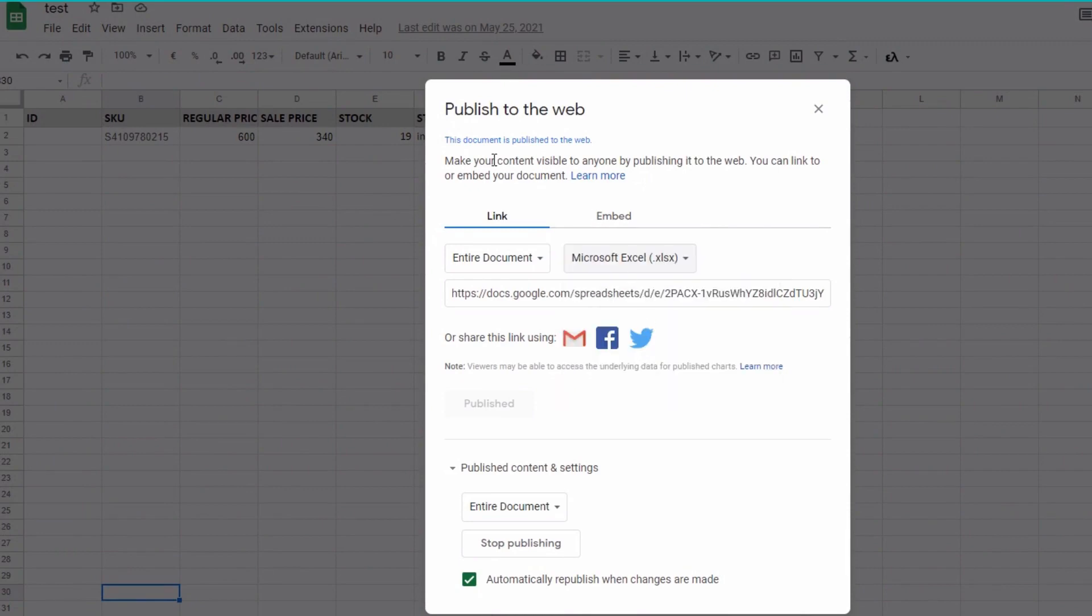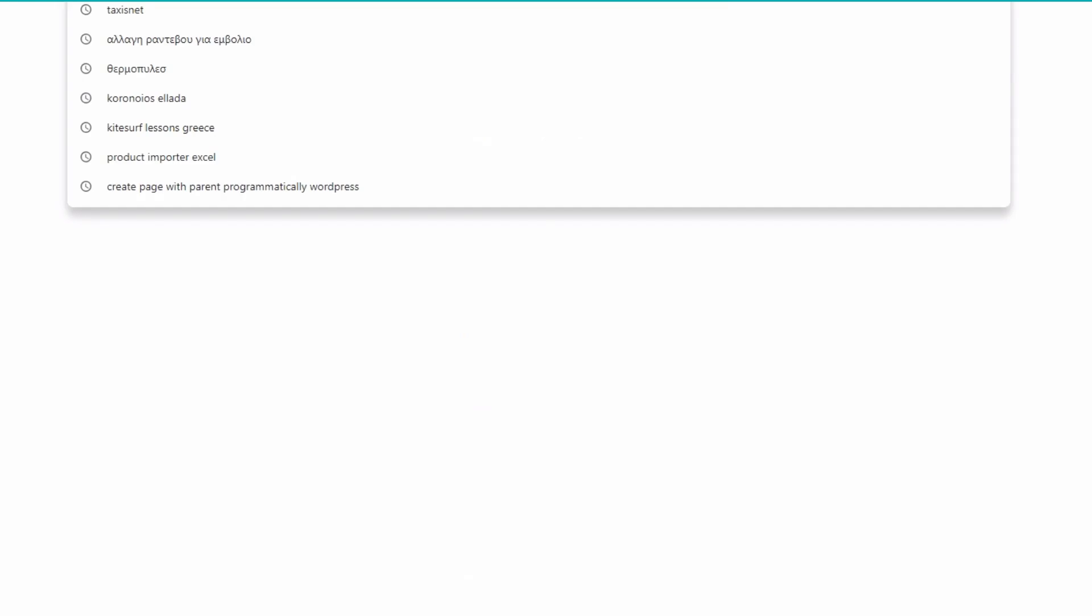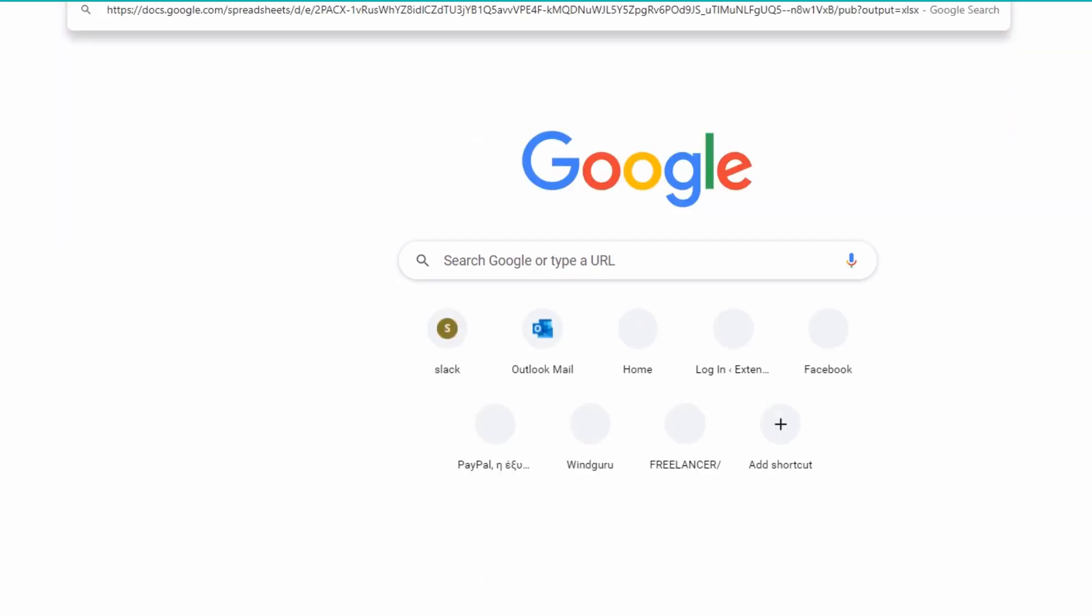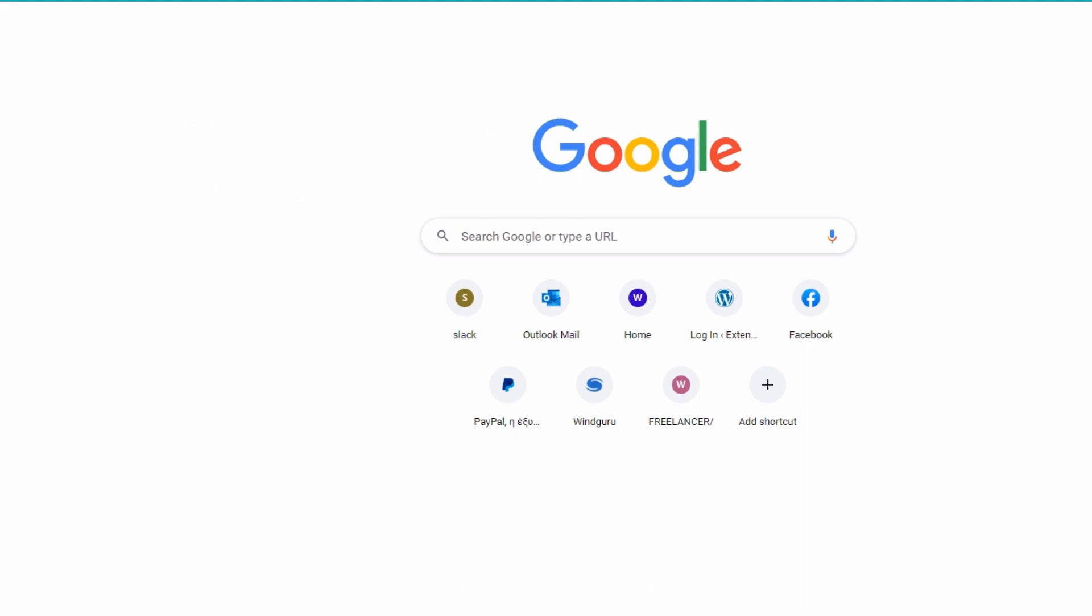Now click on the generated link below, copy and paste it, and test it in a browser. Visiting the link should download an Excel file to your device. If yes, you are good to go.